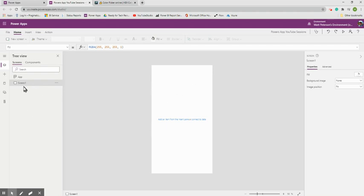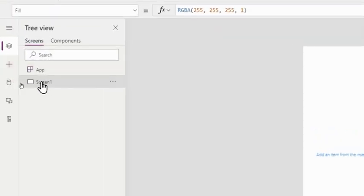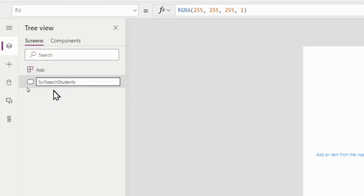On the left hand side is the Tree View. Everything we're working with shows up in this pane — right now all we have is Screen 1. I'm going to rename it by double-clicking. I'll prefix it with 'SCR' so I always know it's a screen. I'll call it 'SCR_SearchStudents.' Naming conventions matter because the code we write will reference these names directly.